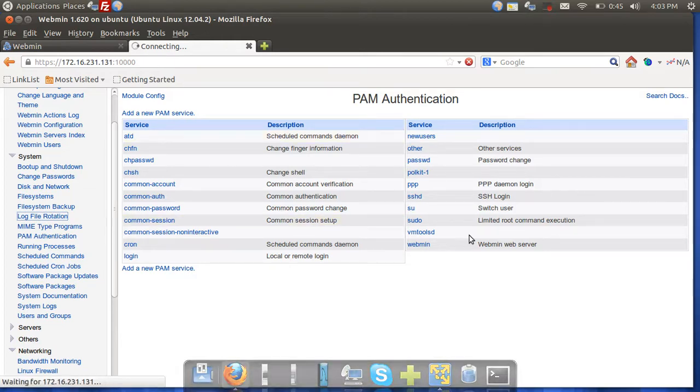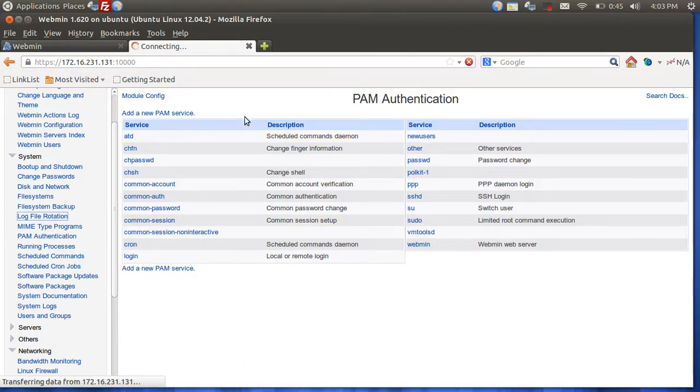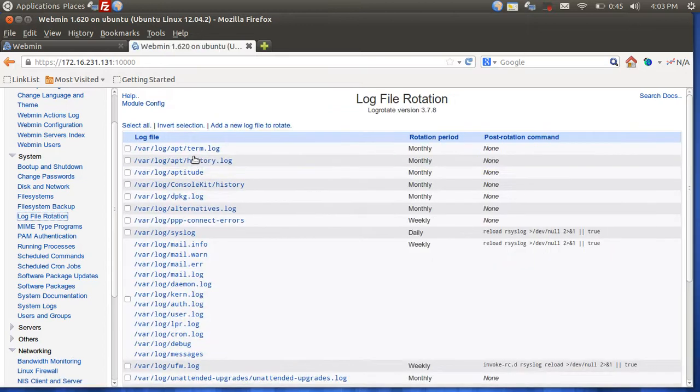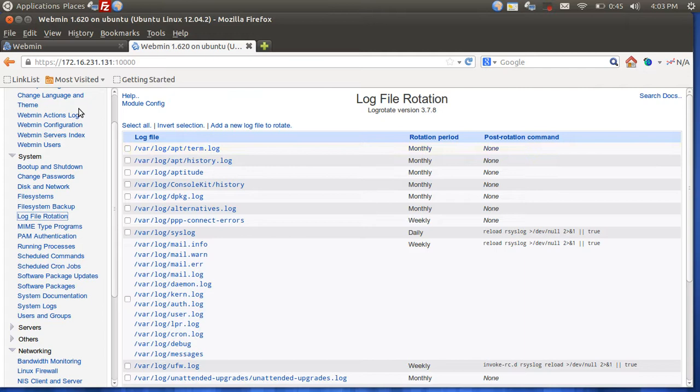So this allows for, like I said, faster configuration and all that stuff. So that's how to install Webmin. A very valuable tool and very simple to install.